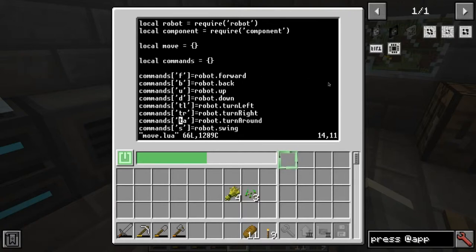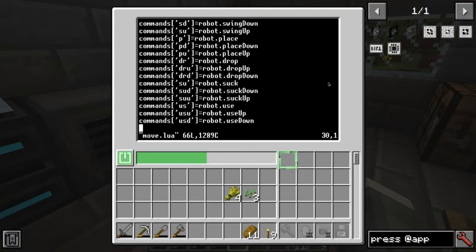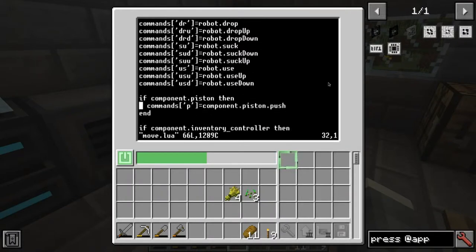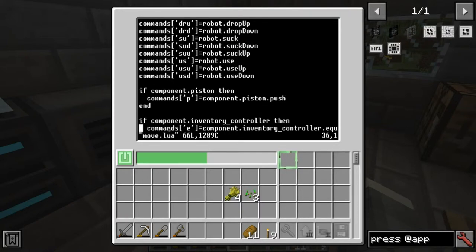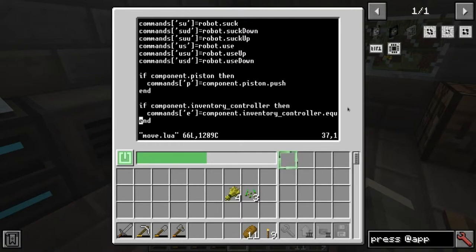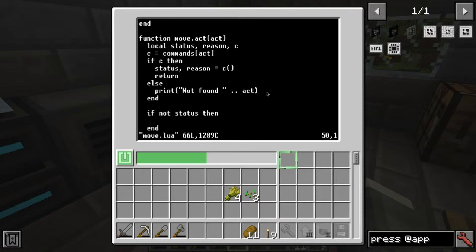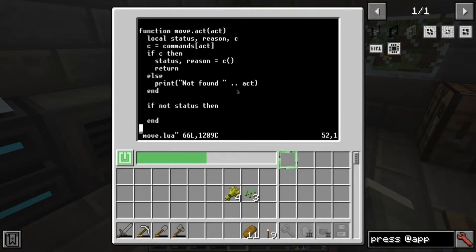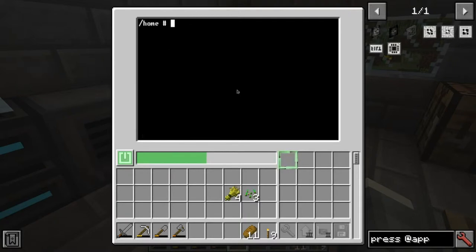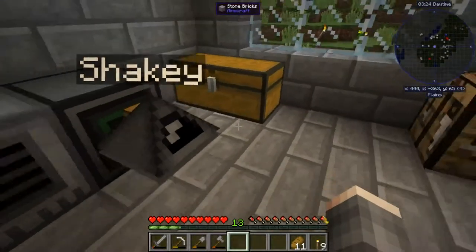The list is pretty extensive. If the piston component is available we use command P for piston push, and if we have inventory controller we use E for equip. Our function is changed so whenever we want to do something we look up the command and run it, and if the command is not defined or nil we print 'not found'.